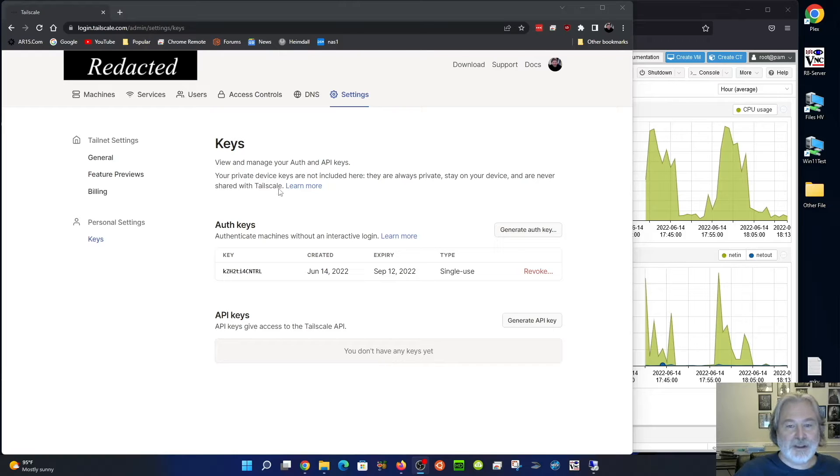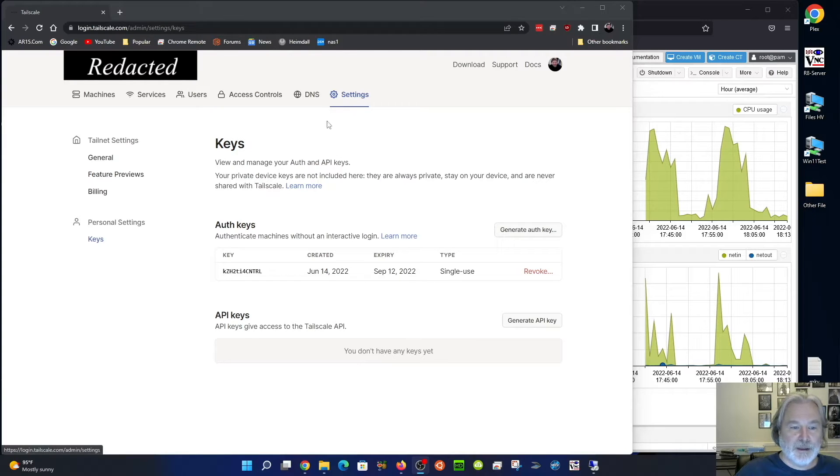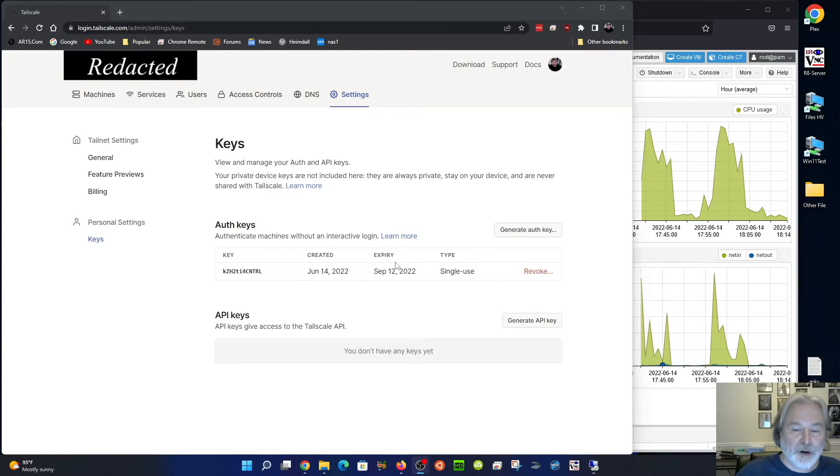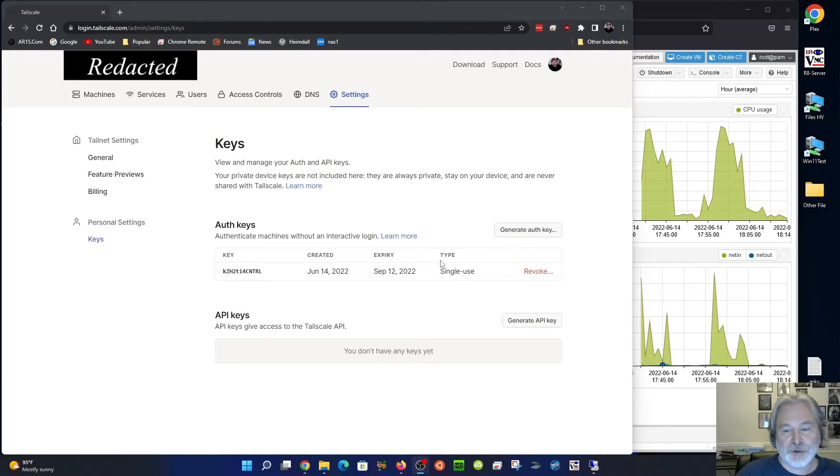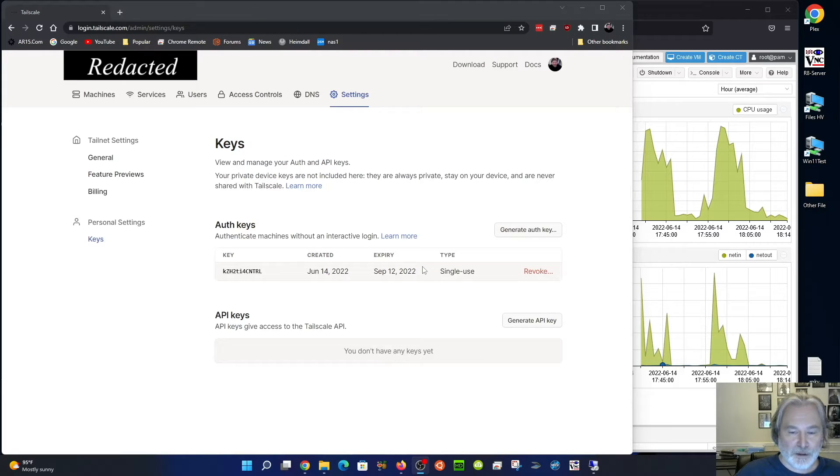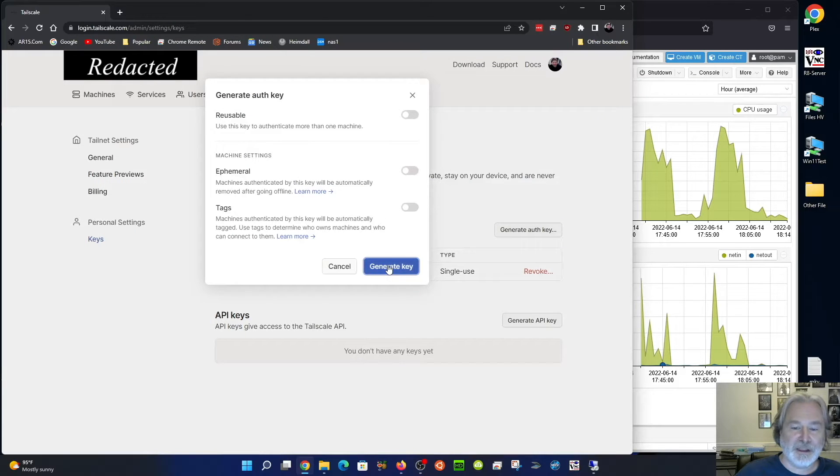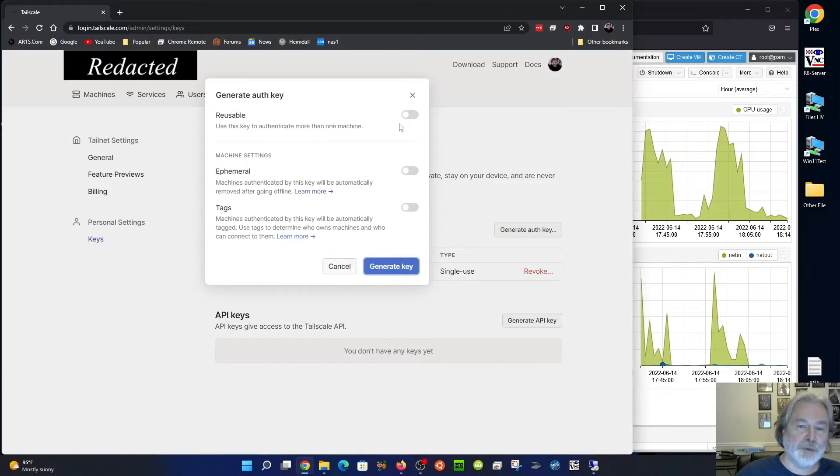There is in the settings here, personal settings keys, authorization keys that you can use to authenticate a machine without going through that browser step. It's going to be a pre-generated key and you would just click this generate key here, generate the key. This reusable would make it where you can make multiple...